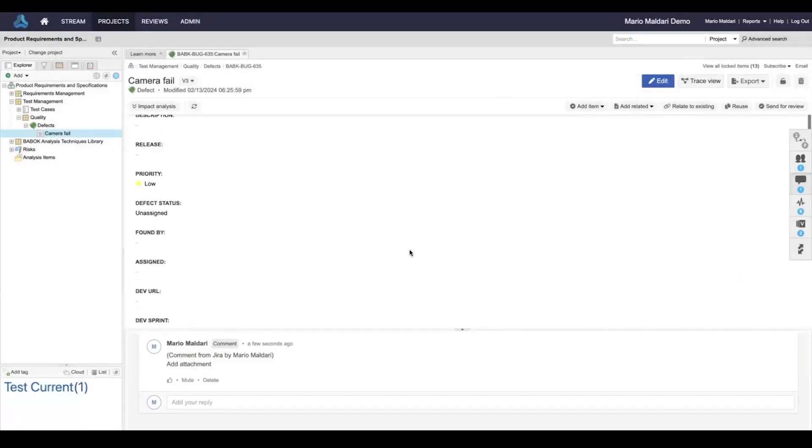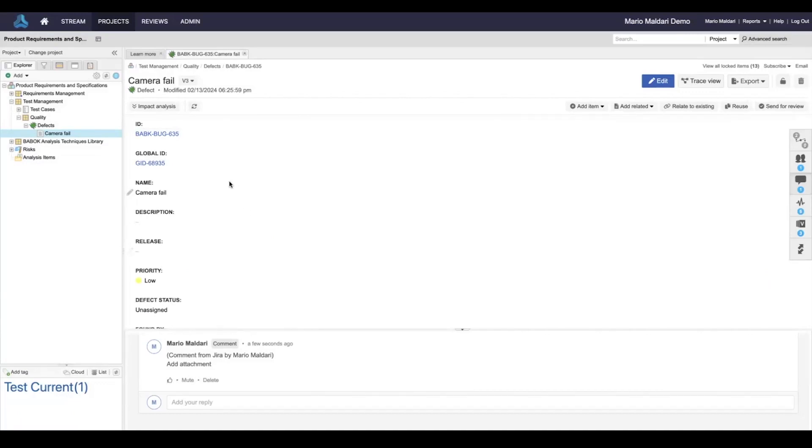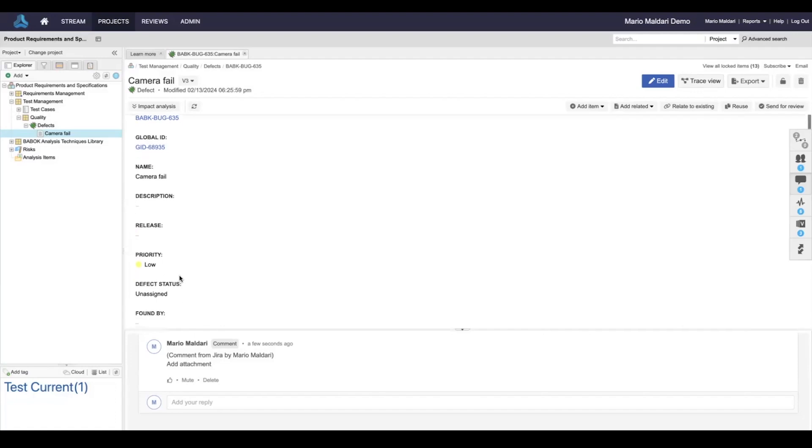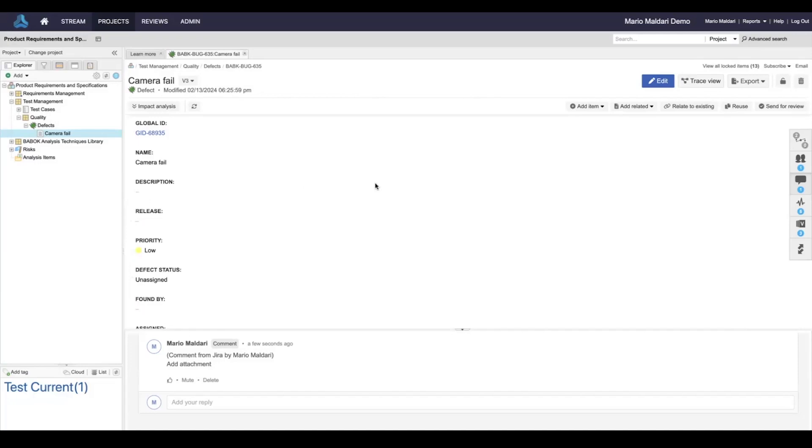So conversely, anything in JAMA Connect that's participating in the integration—any field: name, description, priority—all of these changes from the JAMA side will also be reflected over on the Jira side.